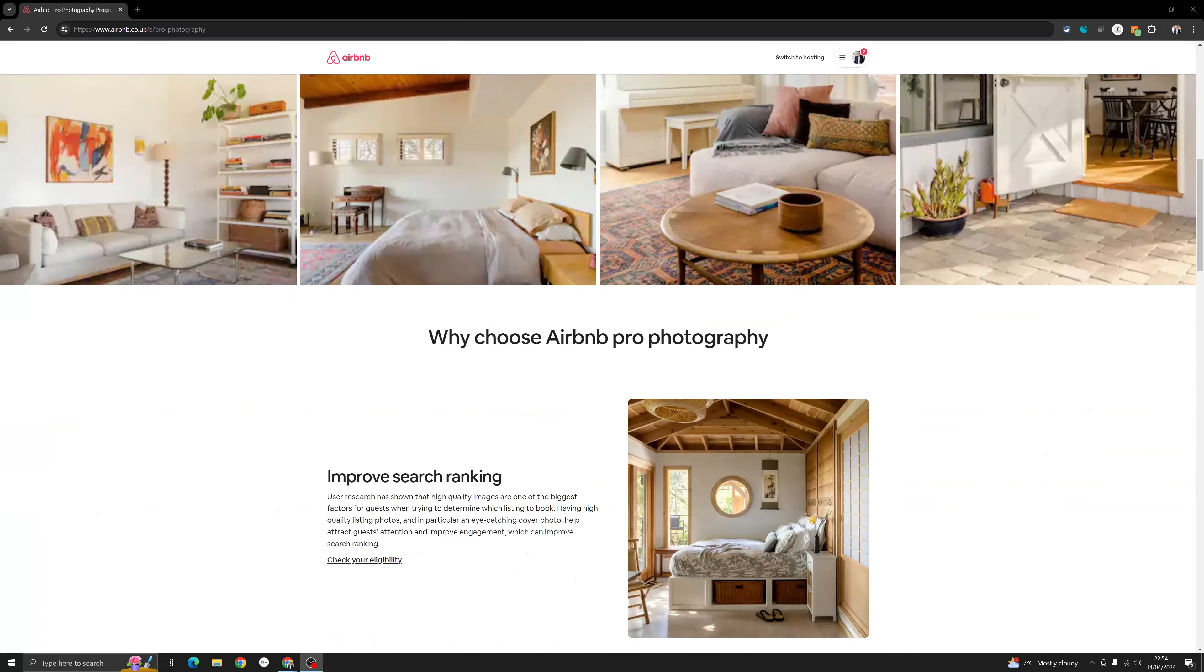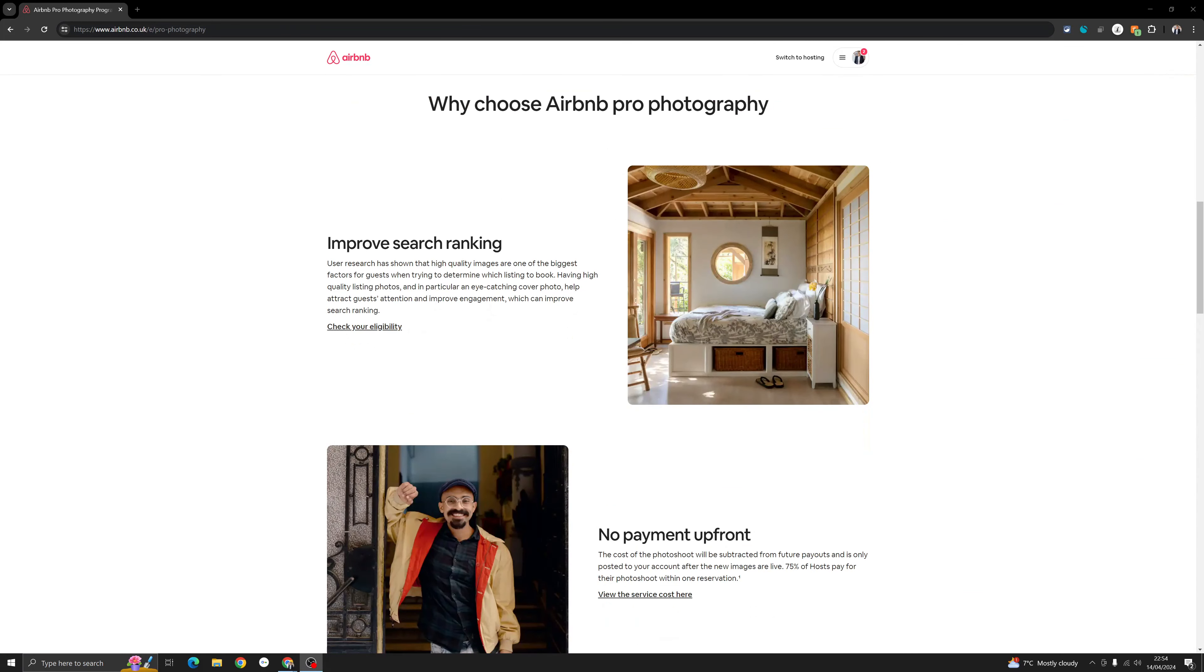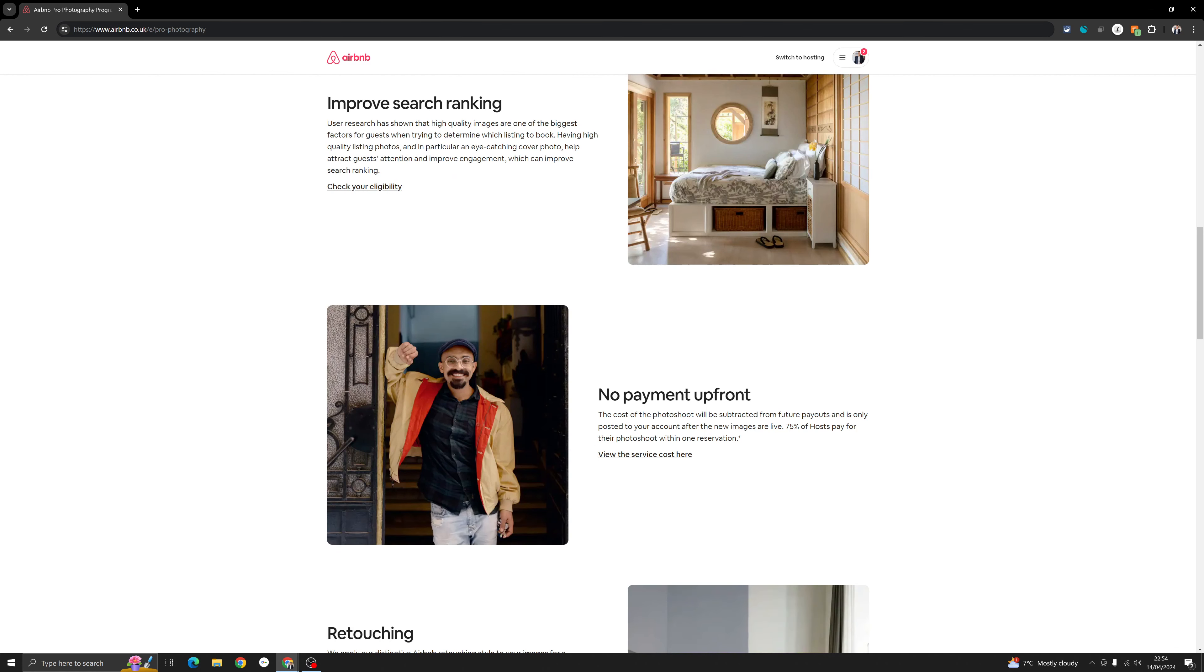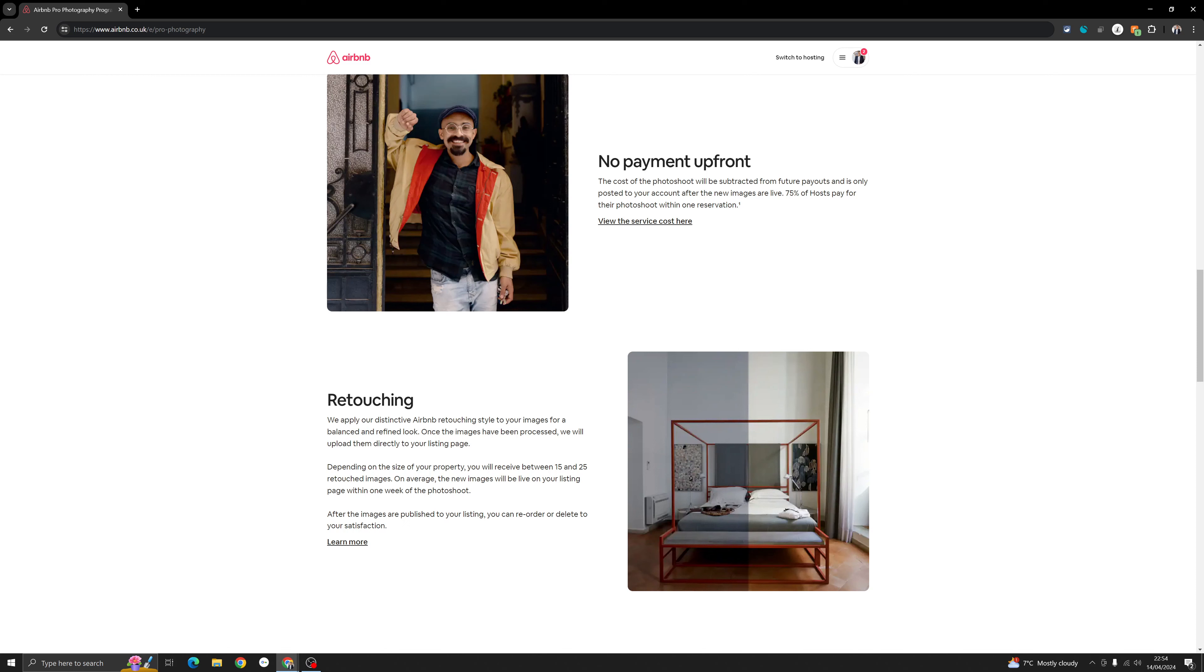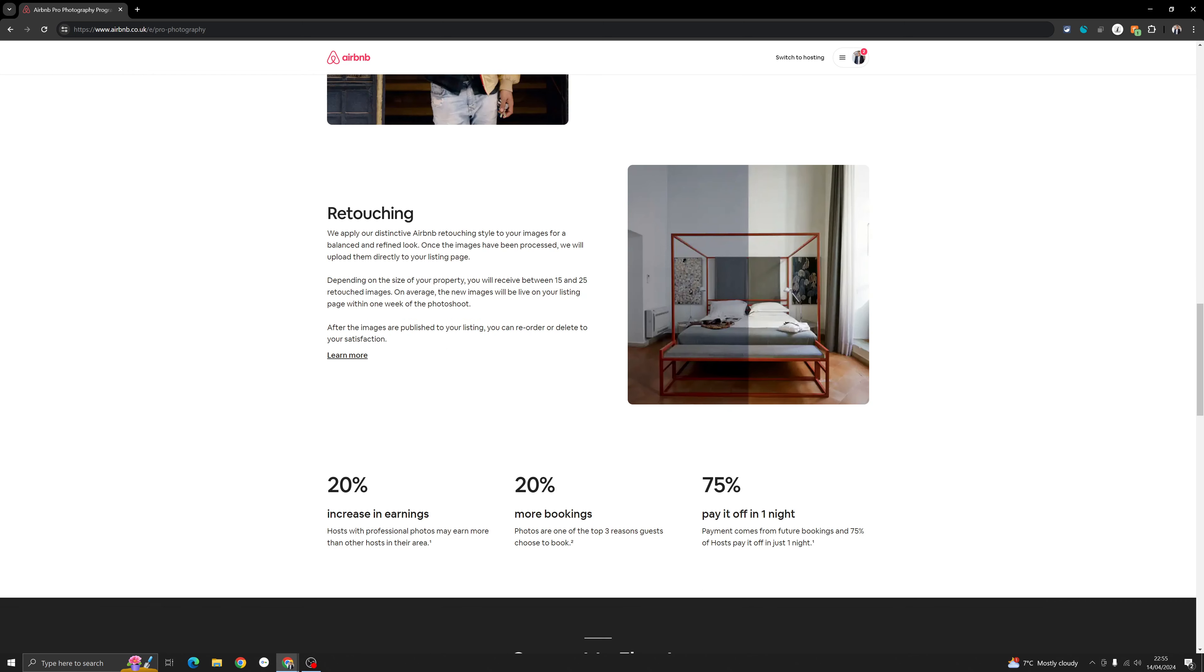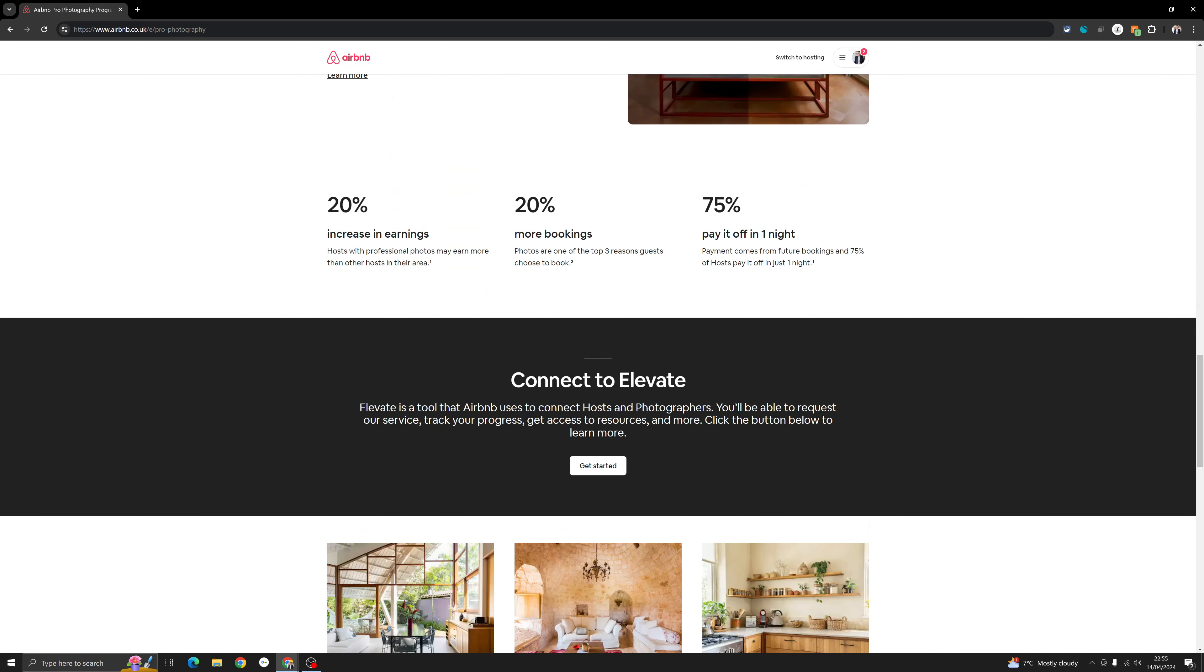And all of this is explained here on this page. First is you will have a better search ranking because Airbnb is now taking high quality pictures. You do not pay anything upfront, and they will take about 15 to 25 photos of your property. It will take them one week to get the photo shoot. I will leave a link to this page in the description below so you can check it out yourself.